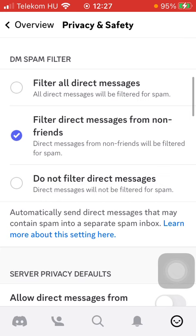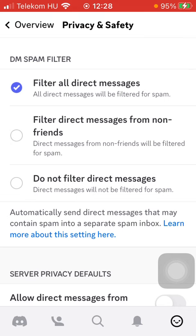Scroll down to the DM spam filter section and here you have three options. You can select from filter all direct messages, filter direct messages from non-friends, or do not filter direct messages. Click on the relevant option and when a checkmark icon appears on the left side next to the selected option, it will be updated.